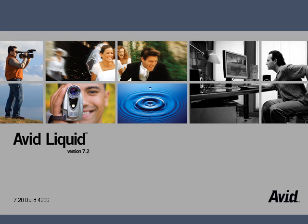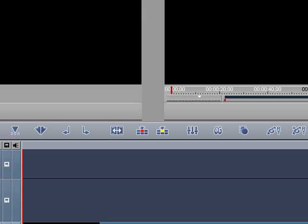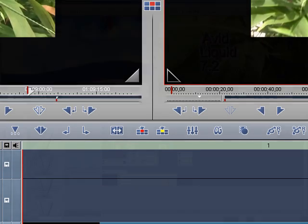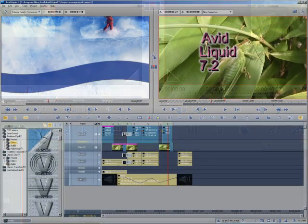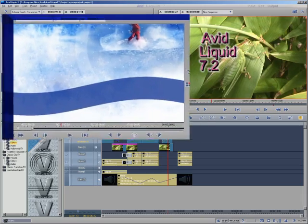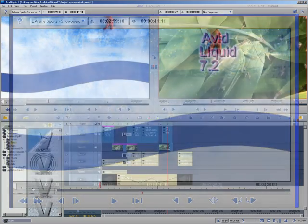AVID LIQUID: Professional Video Editing Made Easy. Welcome to this introduction of AVID LIQUID, the industry standard for professional movie editing.